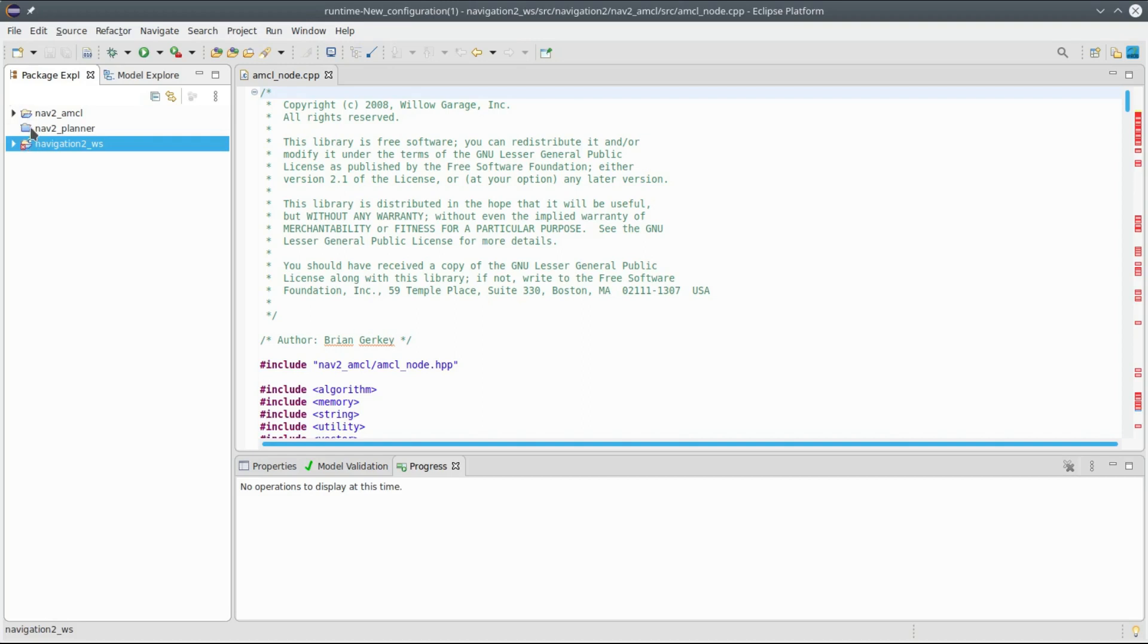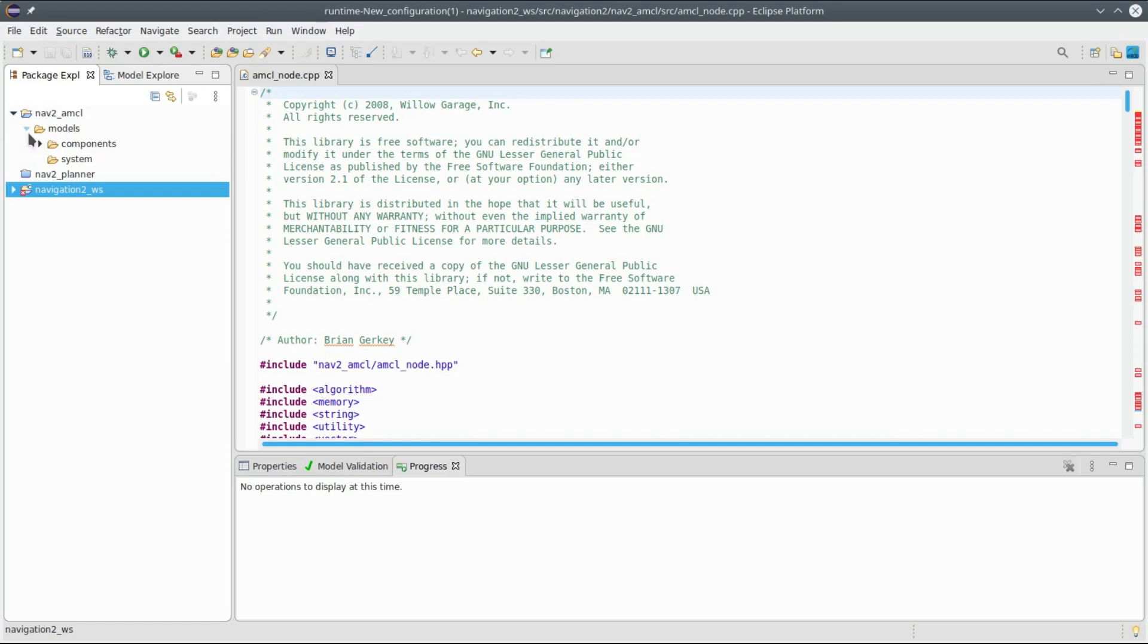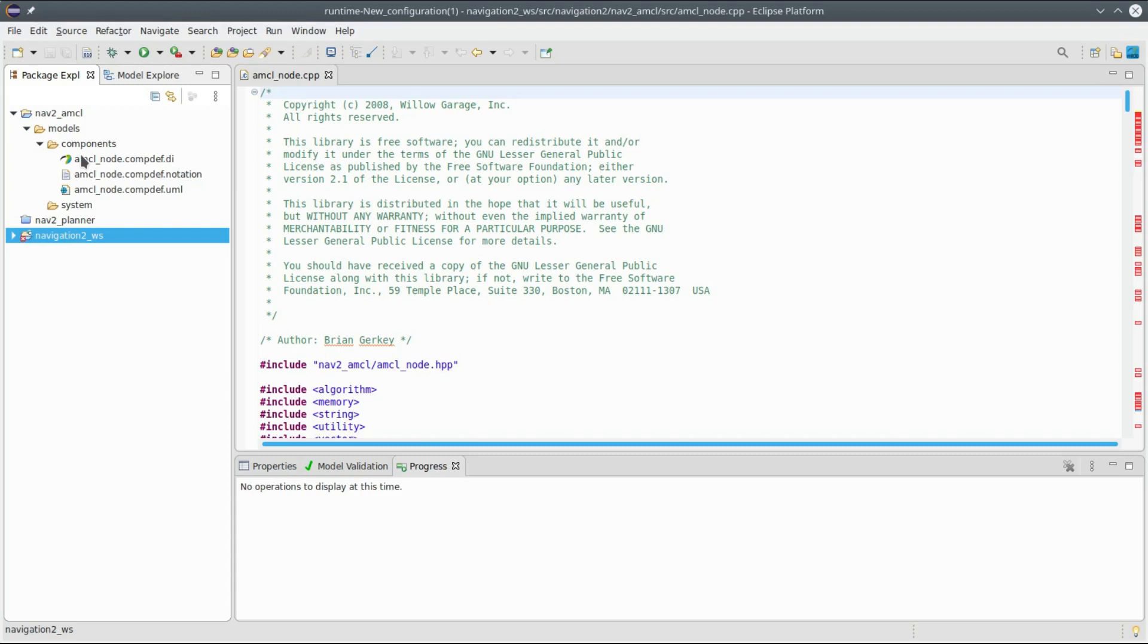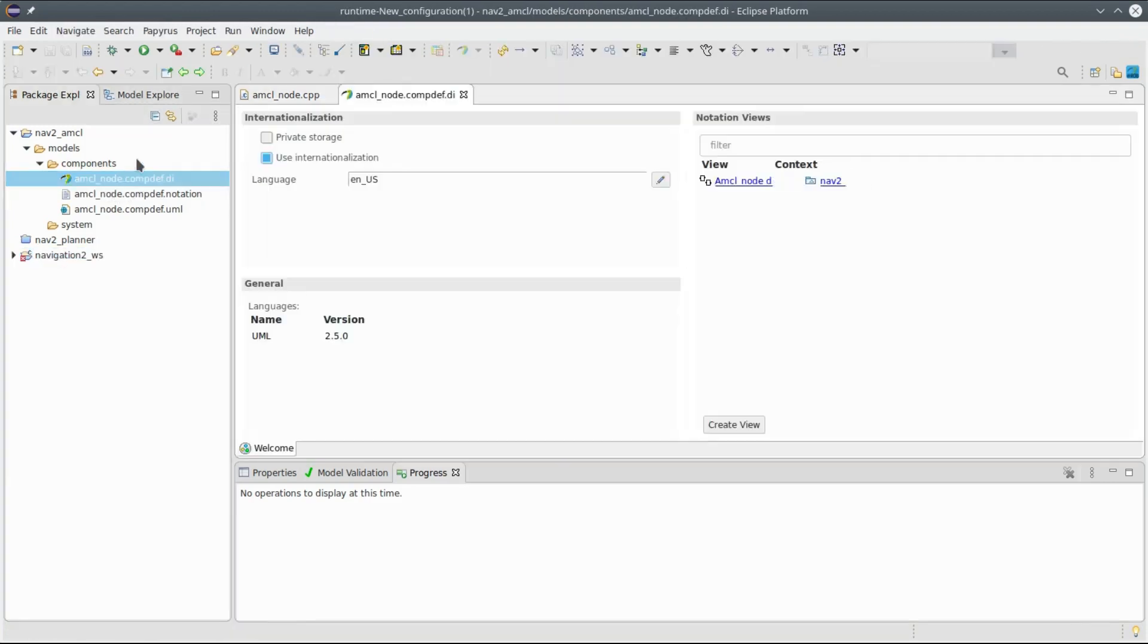You can look at the progress and now it's finished. If I look here at my package explorer, I see there is now a new project called nav2_amcl. You can have a look at the contents and you see there is a models component, AMCL node component definition which has been reversed.